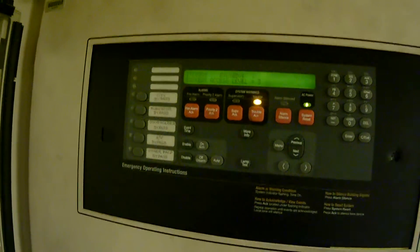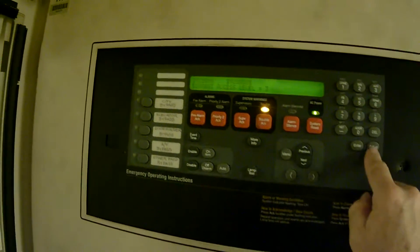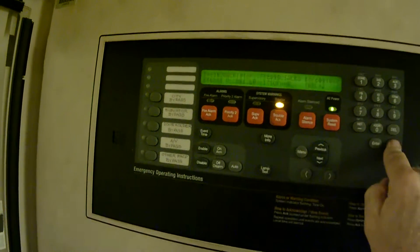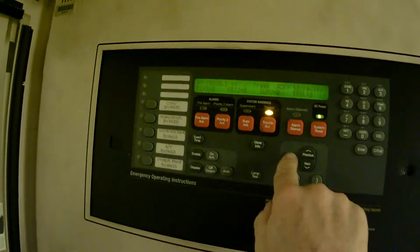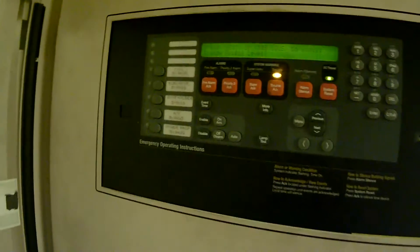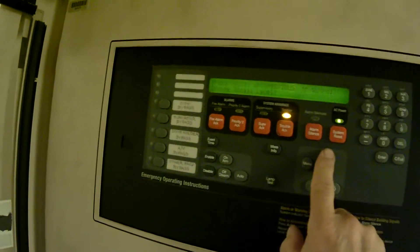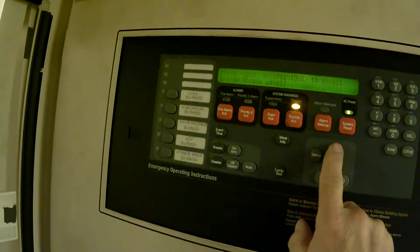Now we'll press exit to back out of the menu. We'll go ahead and press menu again. And what I want to do is press previous until I get to the selection.